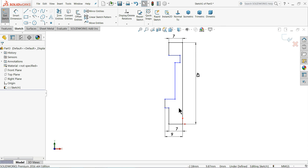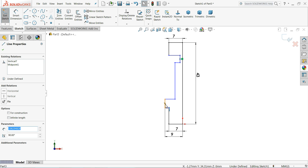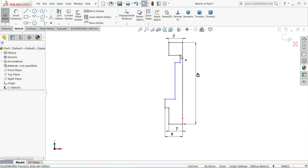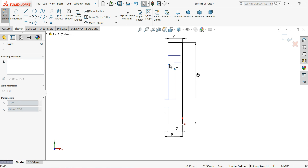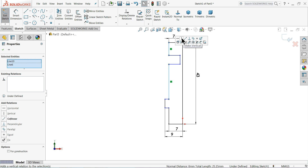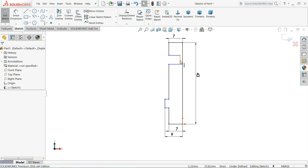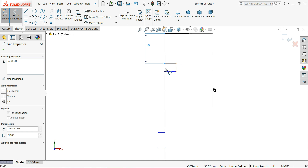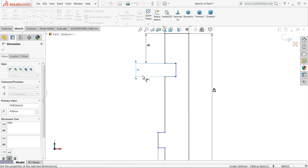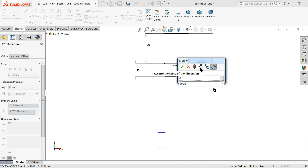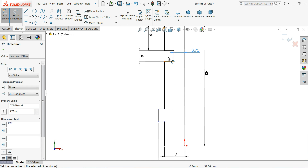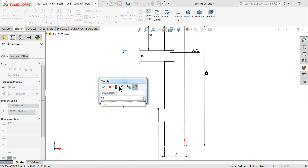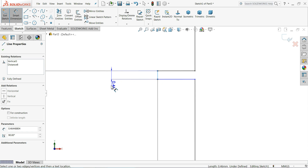Create some relations - select these two lines and keep them parallel or collinear. Define: 9 millimeters, 4 millimeters, 3.75 millimeters. Define from the top line to this line: 25 millimeters. Keep this one 3 millimeters and this one 3 millimeters. The geometry is now fully defined - I hope you noted down all the dimensions.